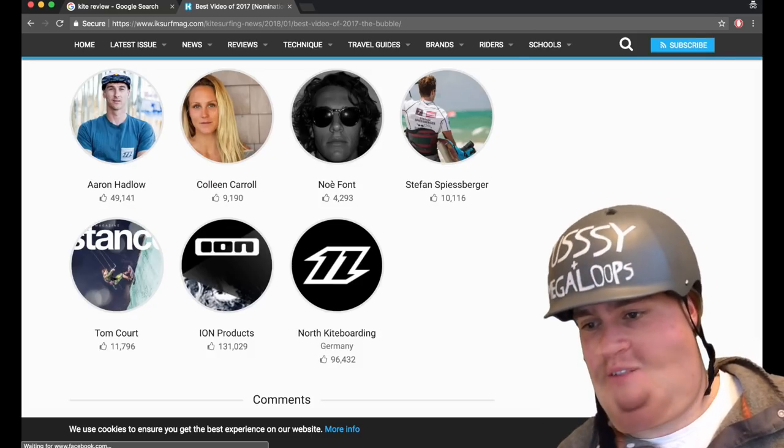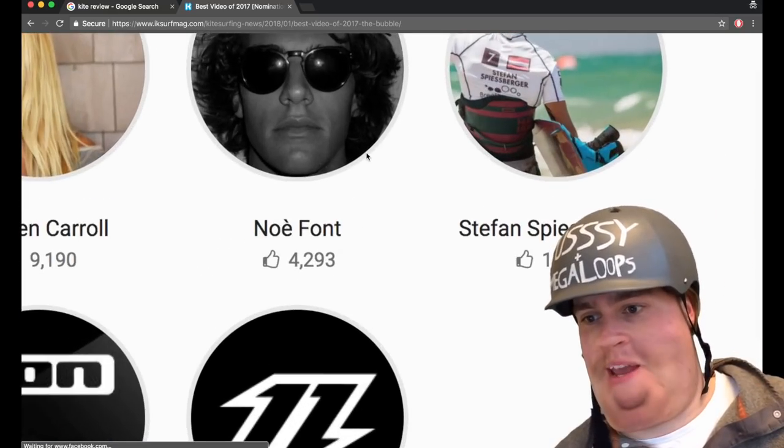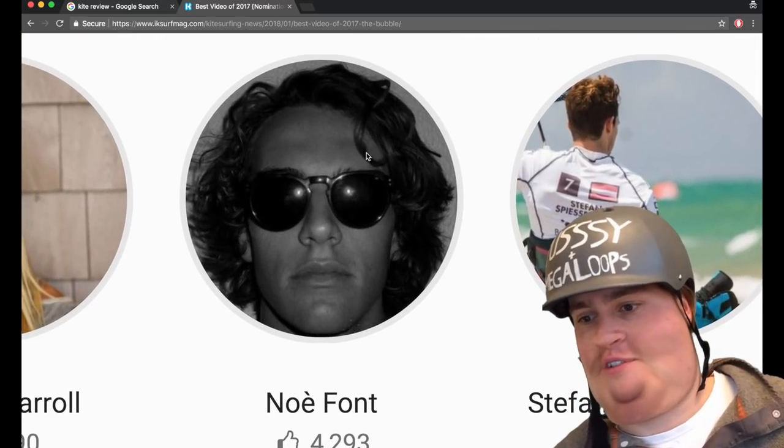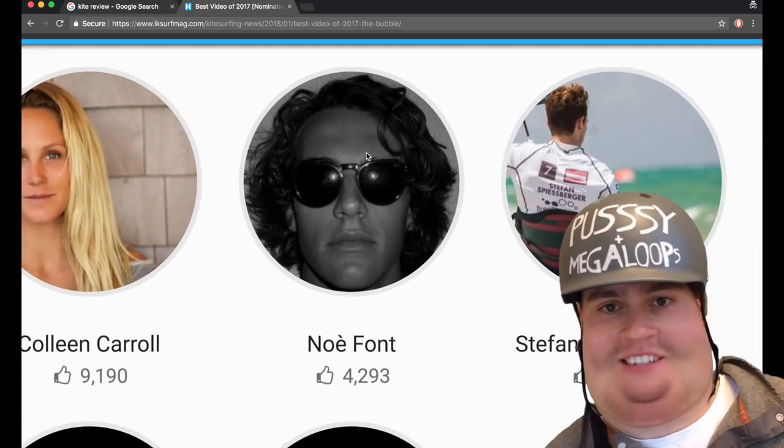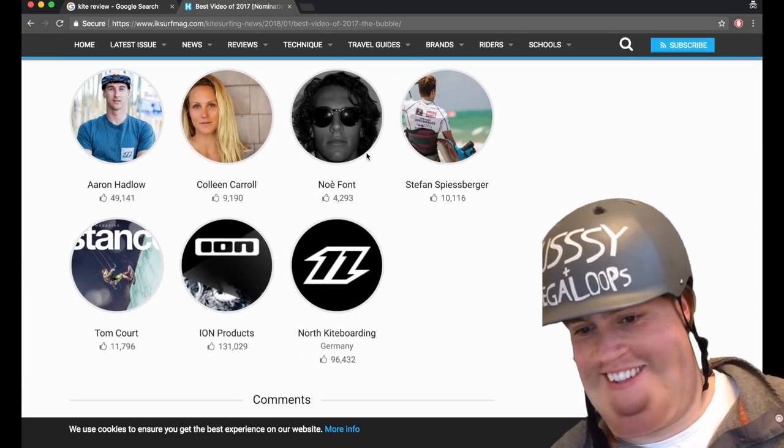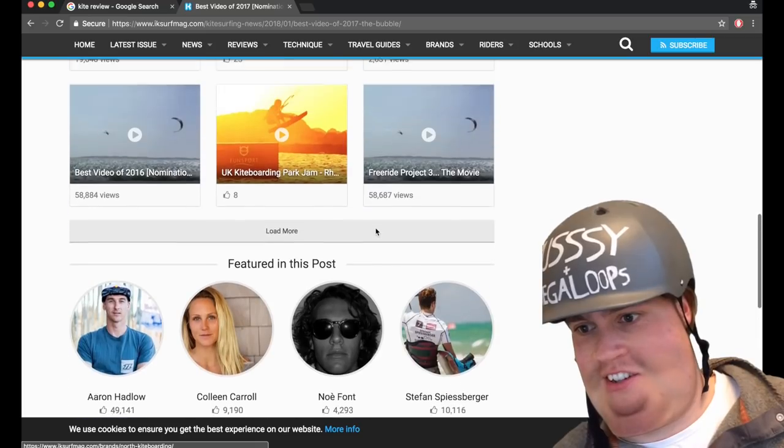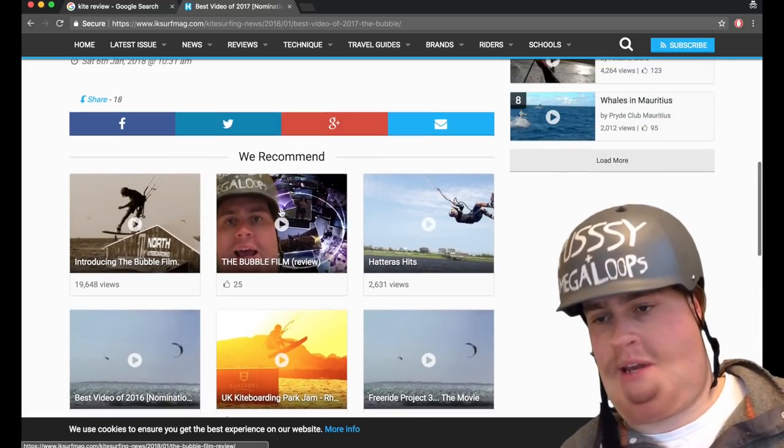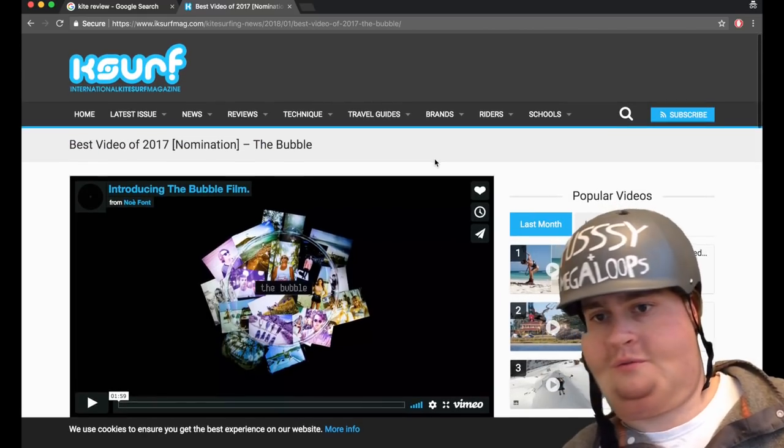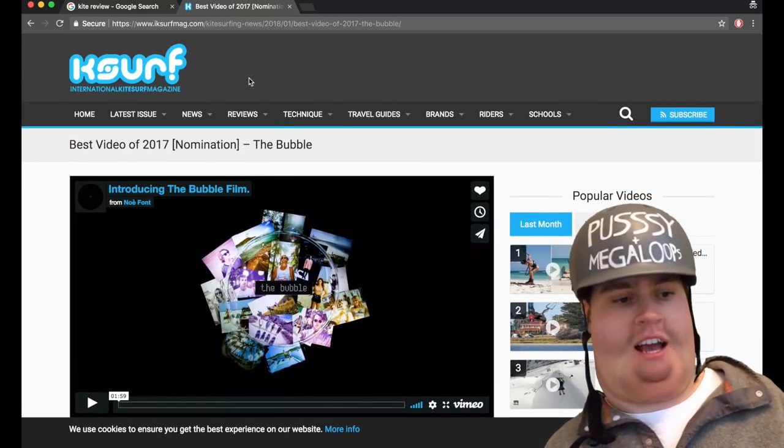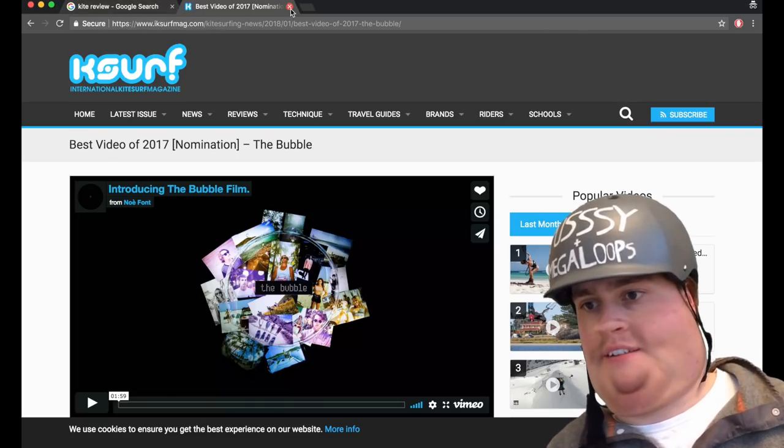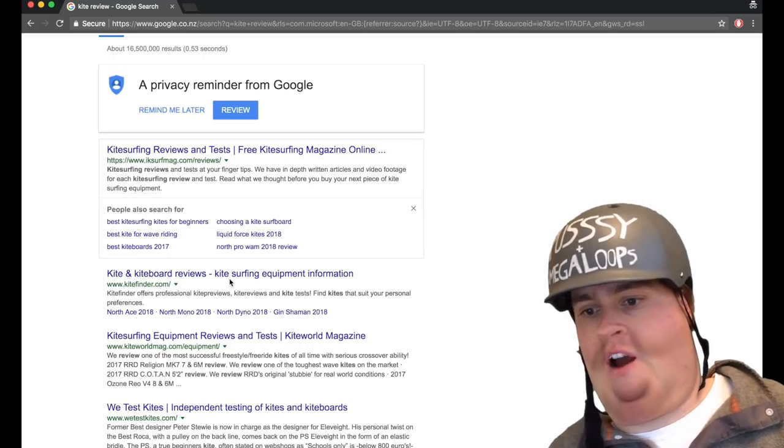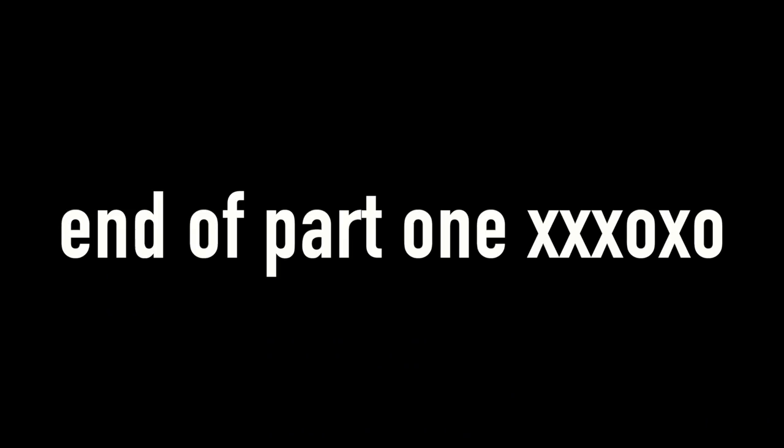And this is how Noe feels about being nominated for IK Surf awards. That's his emotion. Current emotion. Oh God. Oh, and here's me. Shout out to me. Now, let's get off this filthy website and go and look at our next one in the Google. Here we are. Kitefinder.com, everyone.